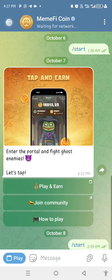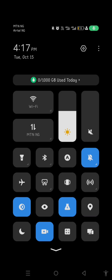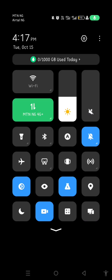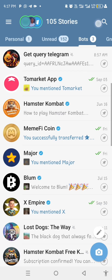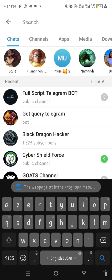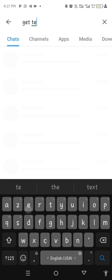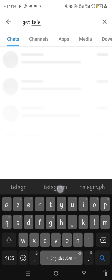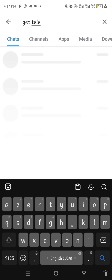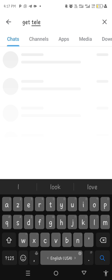After I've copied it, I'm going to go back and then turn on my data. I'll open the bot called Get Telegram Query — that's what you're going to search on your Telegram search bar: 'Get Telegram Query'. Make sure you don't skip any part of this video so you don't miss it.